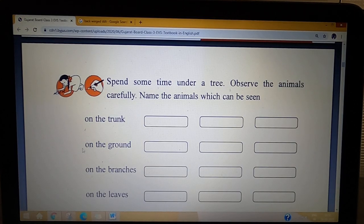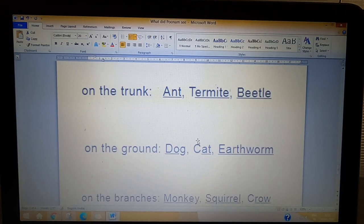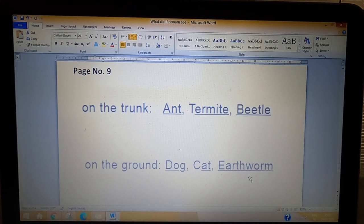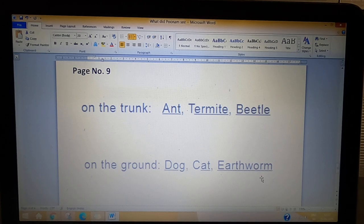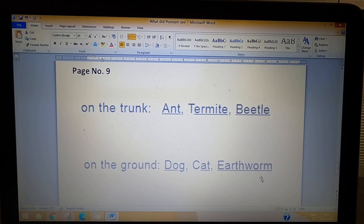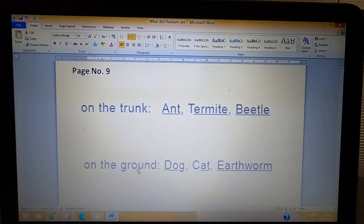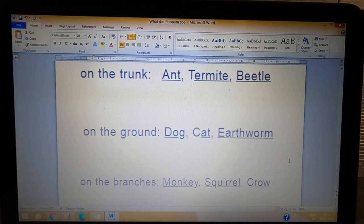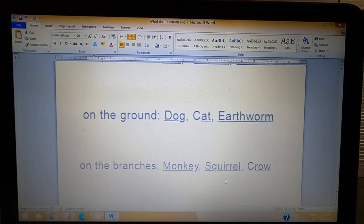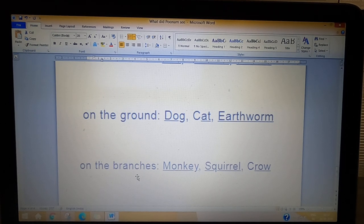Let's go to the next question: on the ground. Which animals live on the ground? The answer is dog, cat, and earthworm. Dog is on the ground, cat is on the ground, and the earthworm crawls on the ground. Next question: on the branches. The branches are part of the tree. Animals on the branches are monkey, squirrel, and crow.